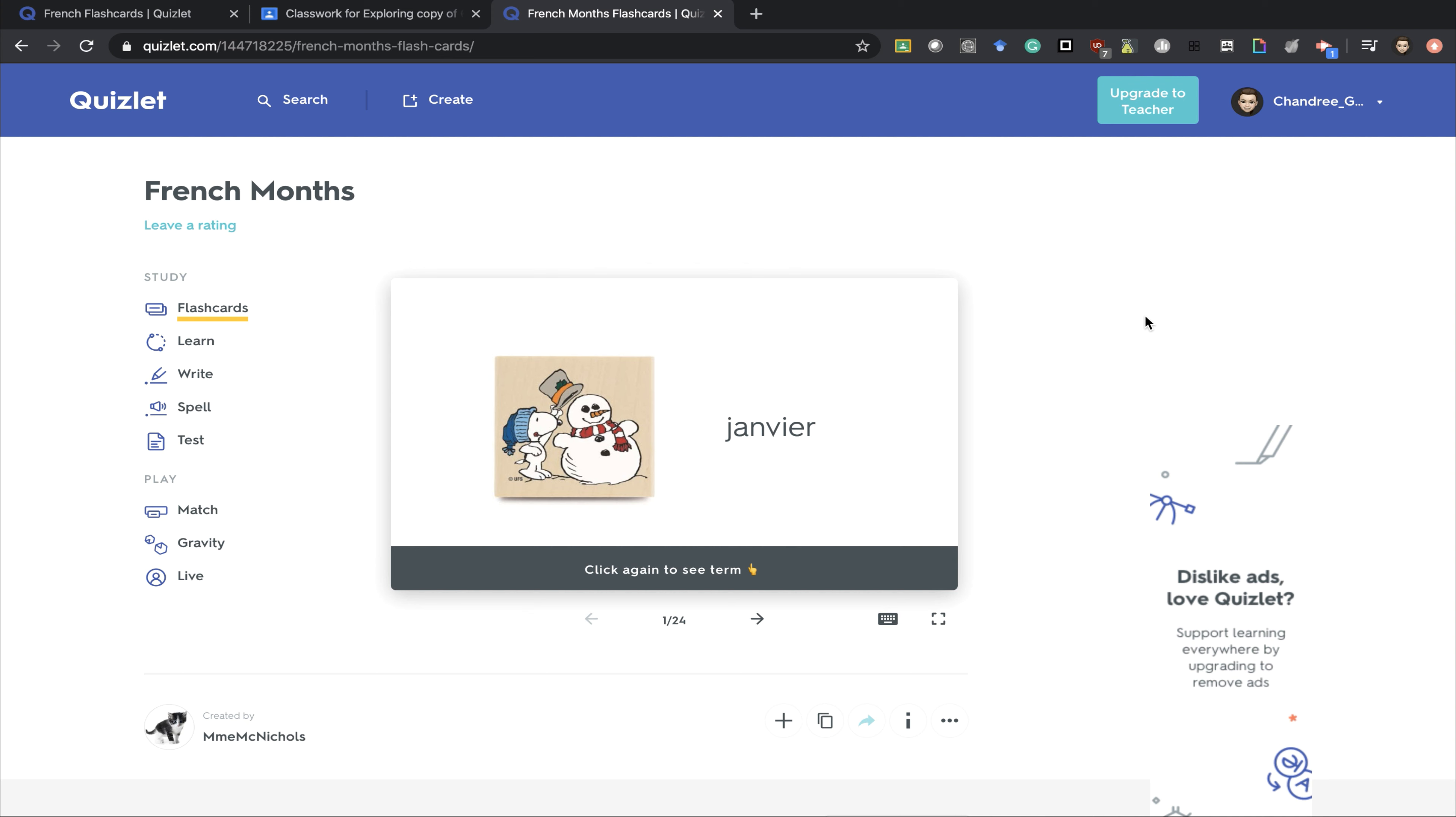Quizlet can be accessed through your phone, tablet or computer. It's an easy way to allow students to study for exams while having a little bit of fun.